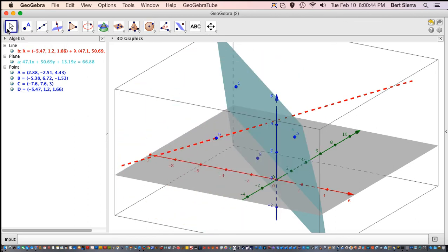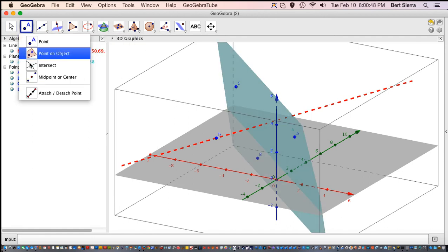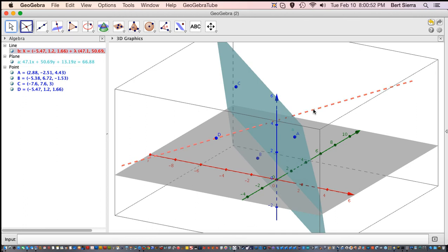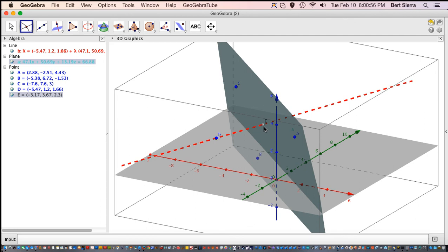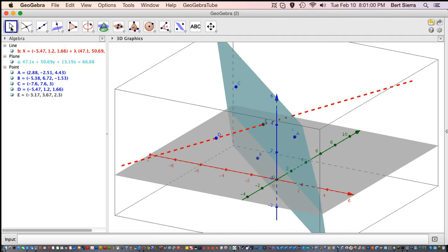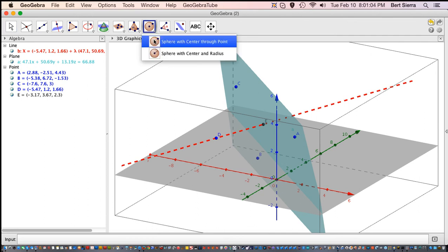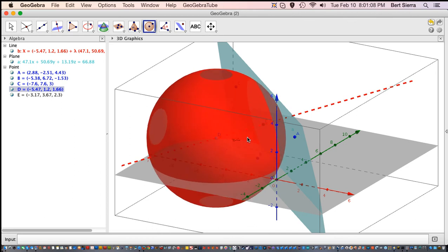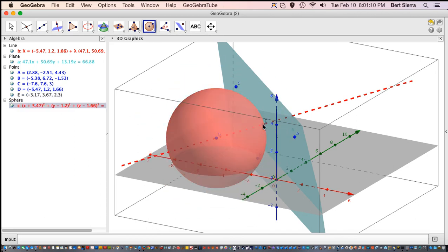The last thing we want to do is define a sphere centered at D that is tangent. But I skipped a step — we have to define the intersecting point. That goes between this line and that plane. So point E is the intersection between those two objects. And finally, we want to have a sphere with the center at D through point E — here's the center and here's the tangent point. So that's everything we need.